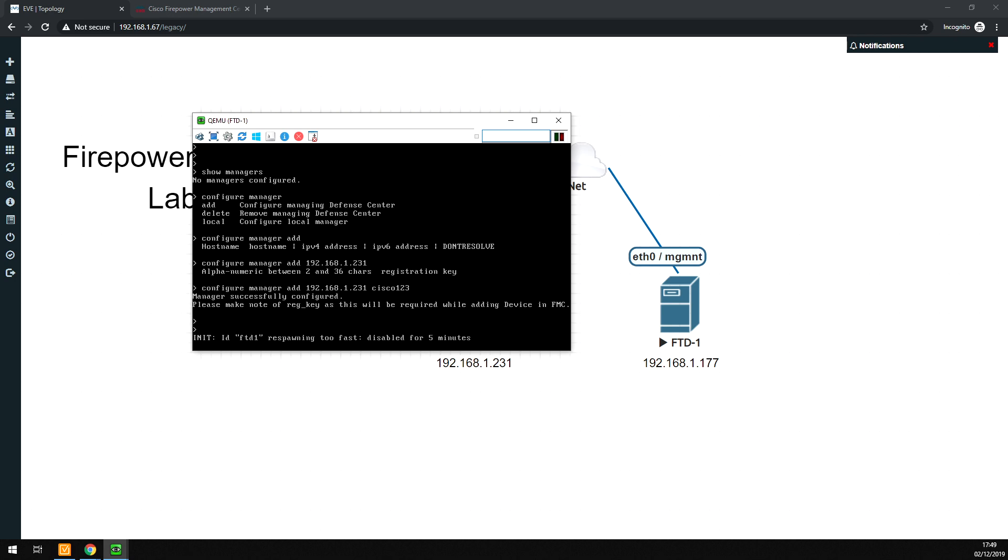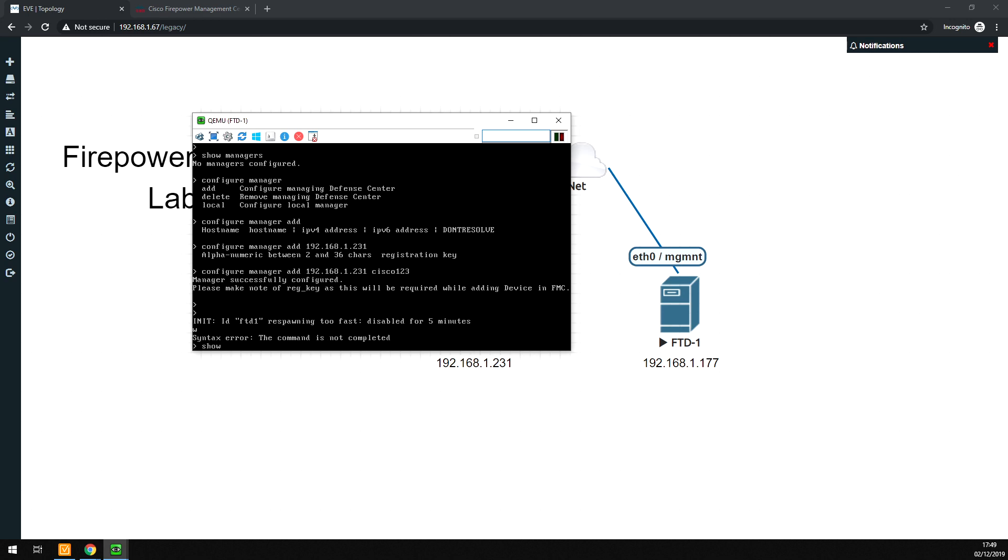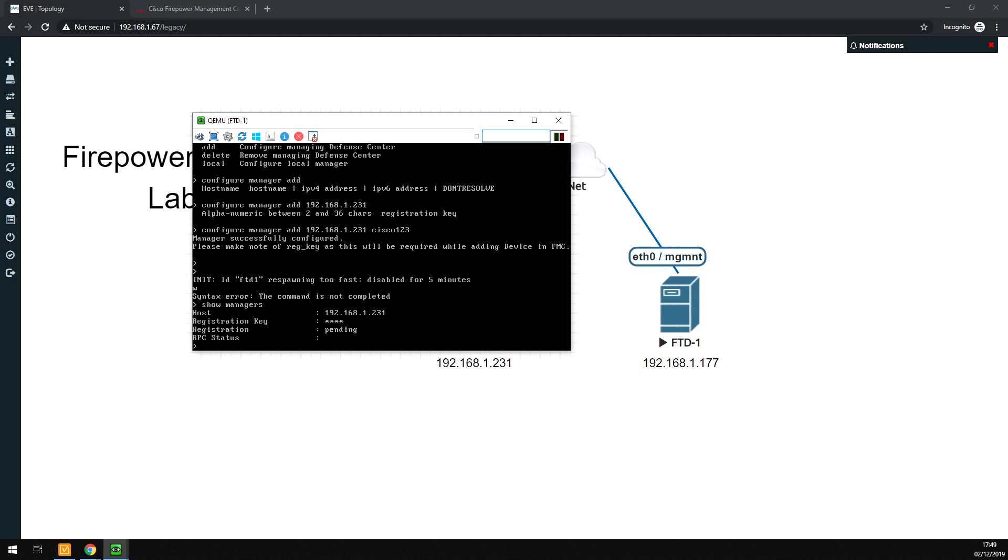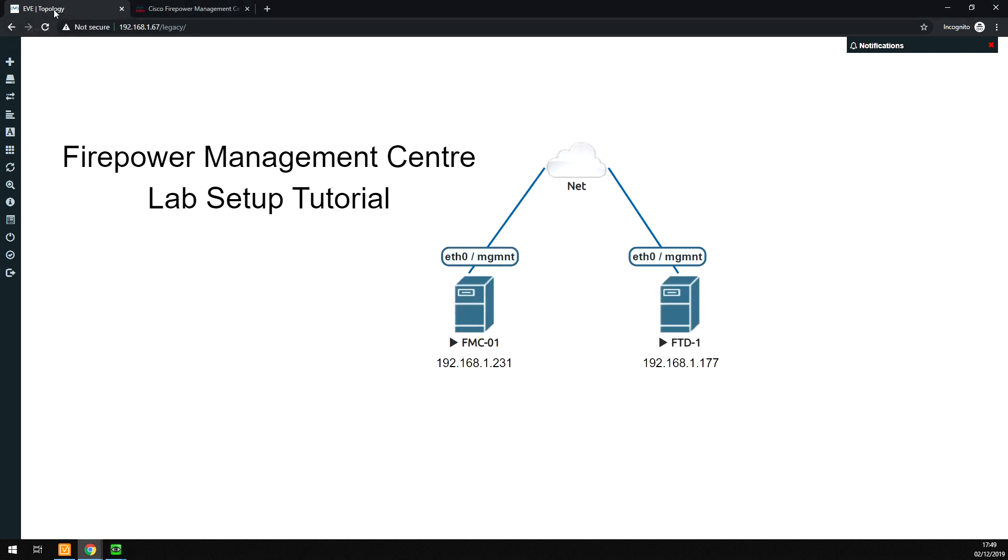If I just say show managers, you can see now there is one manager configured, and it's in a pending state. I will say also to manage these boxes via the FMC, you do have to use the management interface on the firewall.